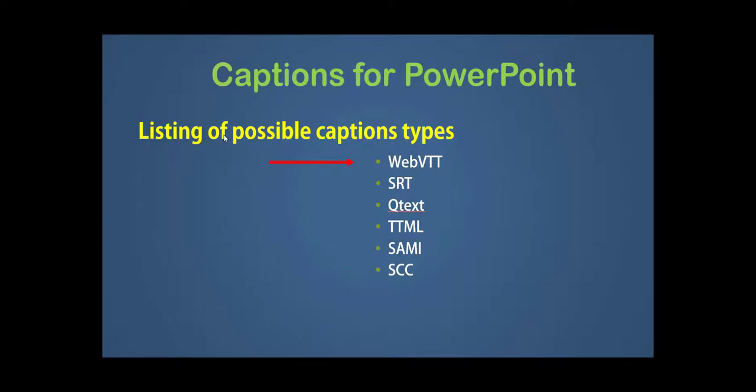Though there are various caption types such as WebVTT, SRT, QText, TTML, SAMI, and SCC, you'll see that PowerPoint will only take the WebVTT captions. So if you find captions somewhere, you may have to convert them into WebVTT.